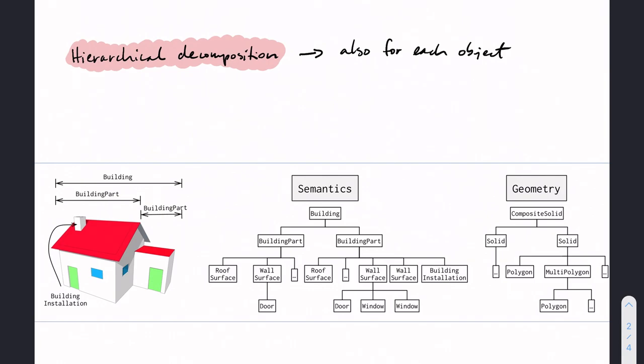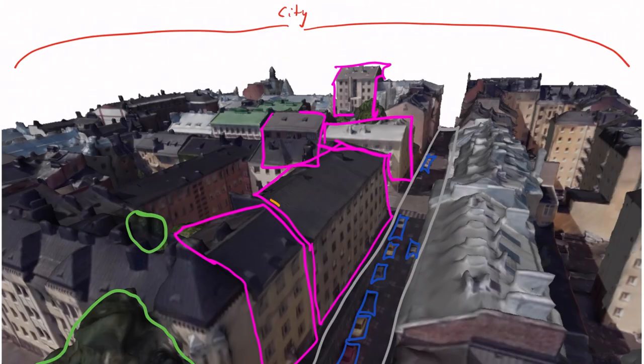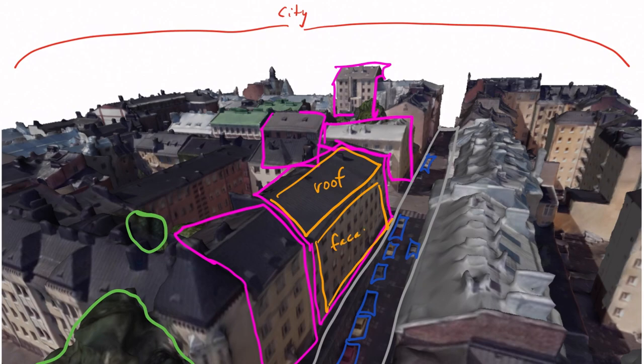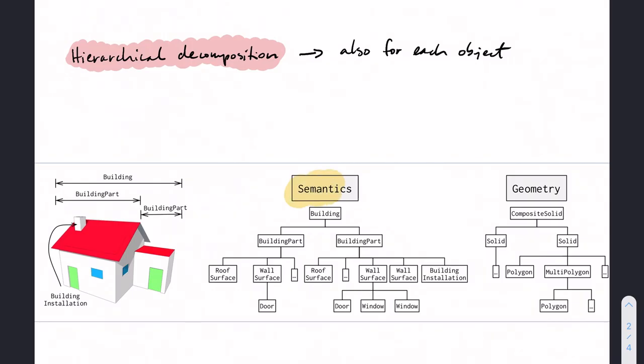In the context of semantic 3D city modeling, the surfaces that are relevant for buildings are usually roof, wall, ground, and also doors and windows are very relevant. Also what's important to notice is that this decomposition into semantic objects—each of these objects or sub-objects also has its own geometry.